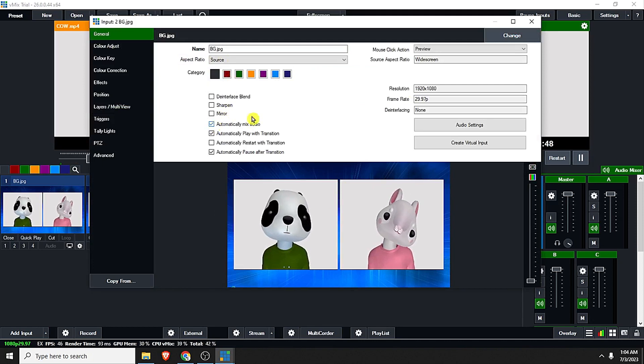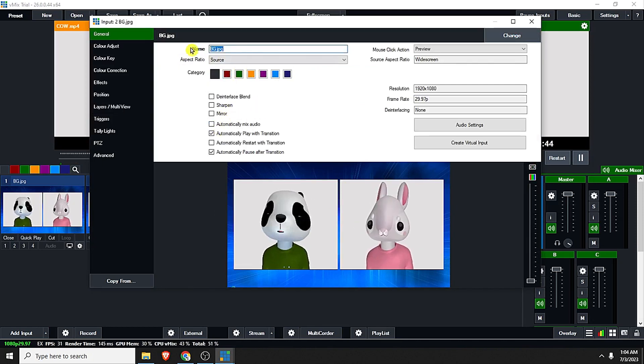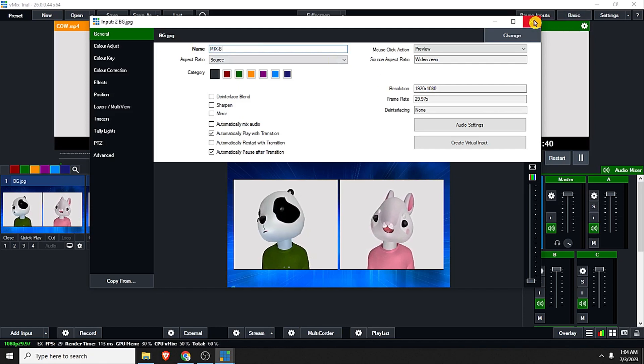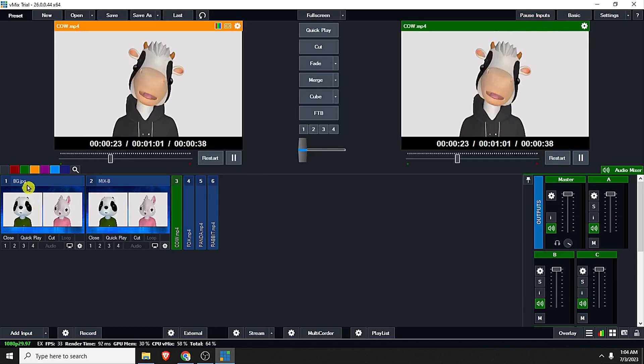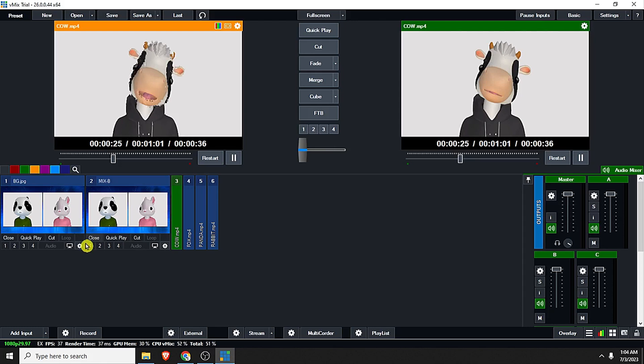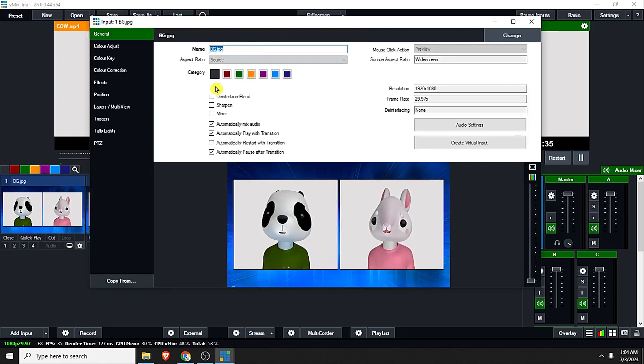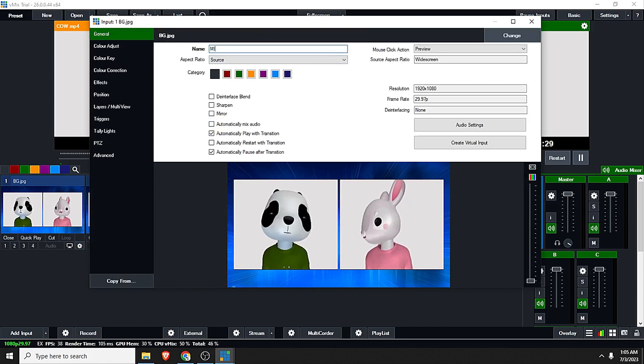Let us click the general and of course uncheck automatically mix audio. Let us rename it as Mix B, because we have here the Mix A for the input one. Just rename it and uncheck the automatically mix audio and rename it as Mix A.